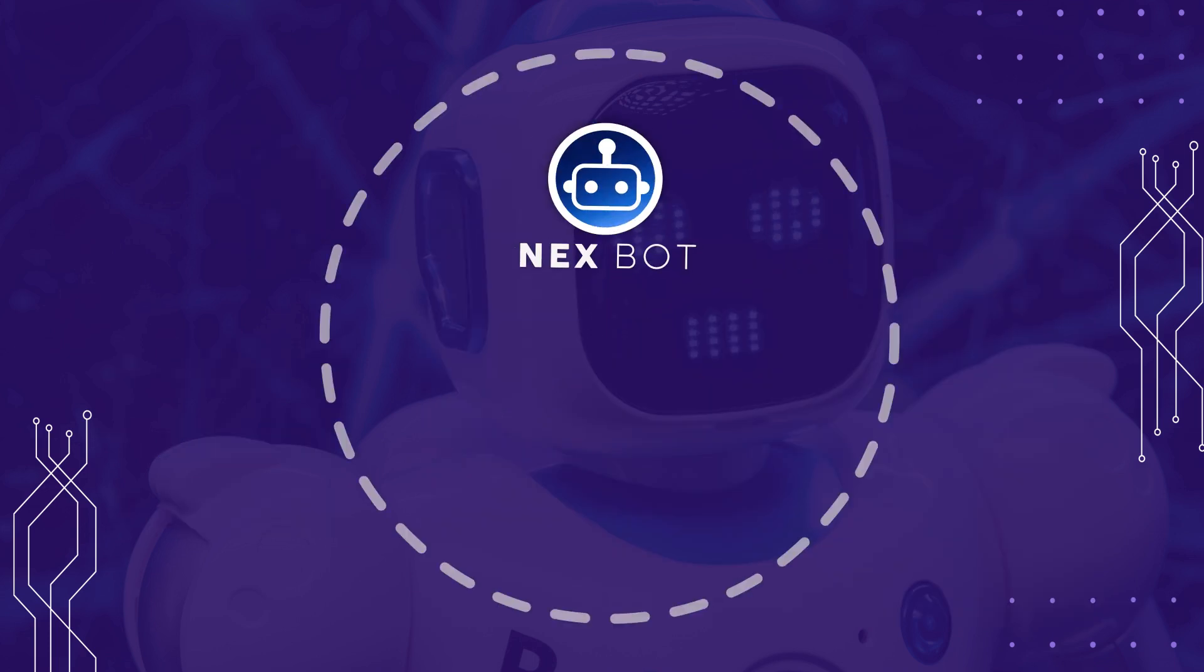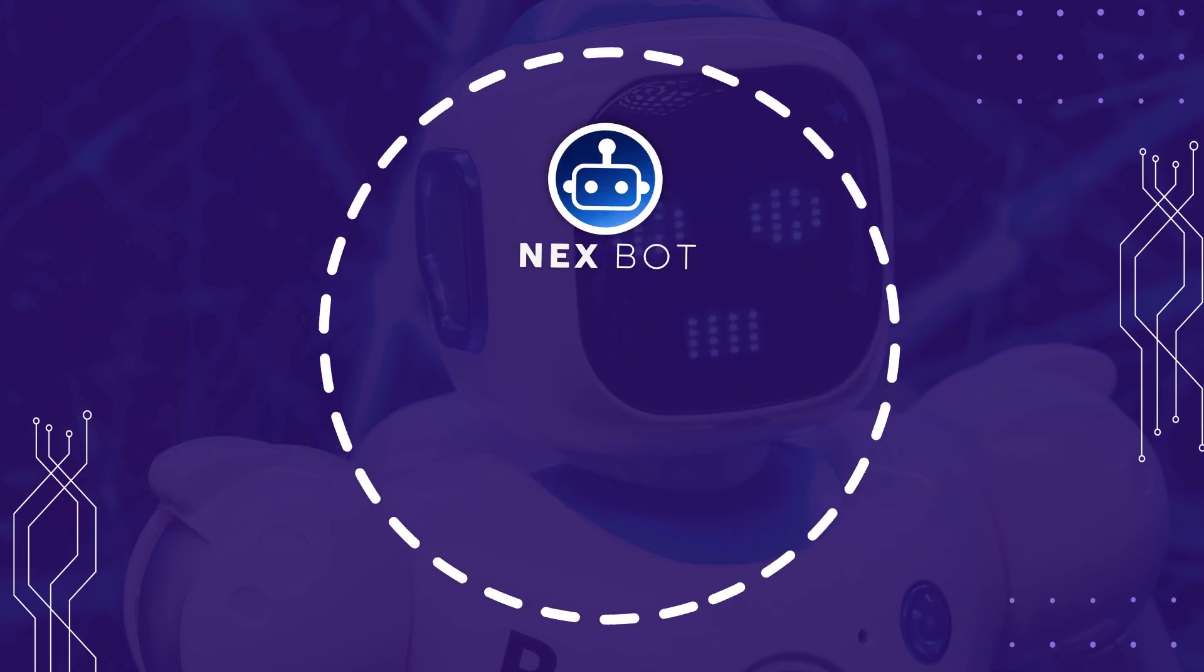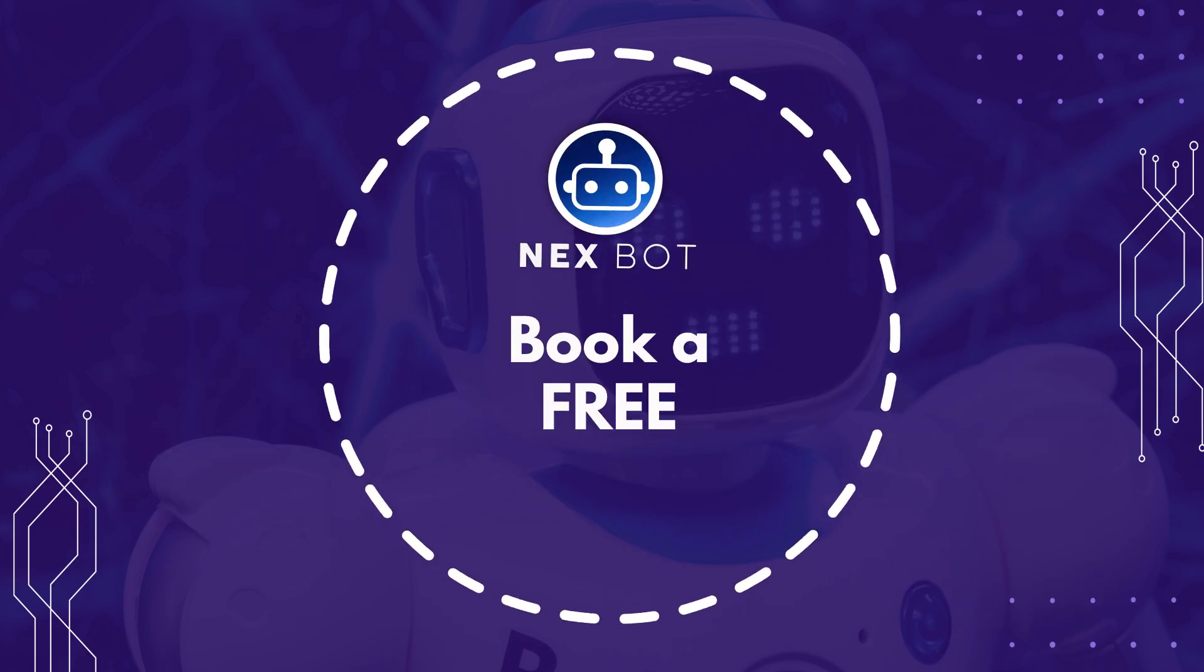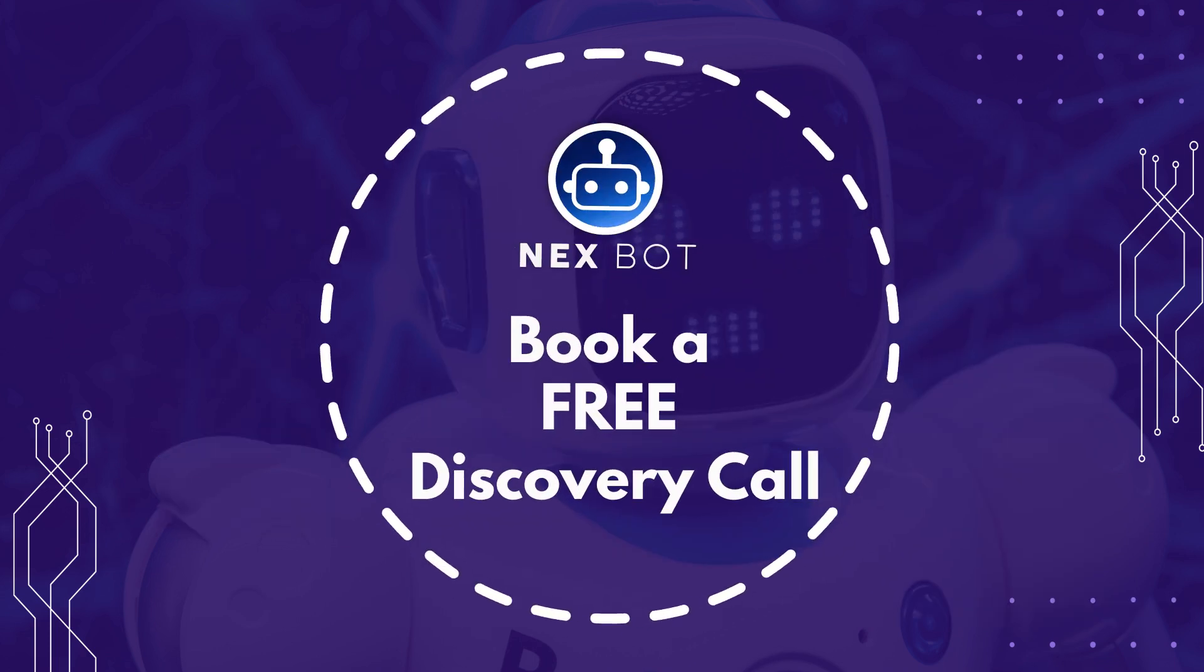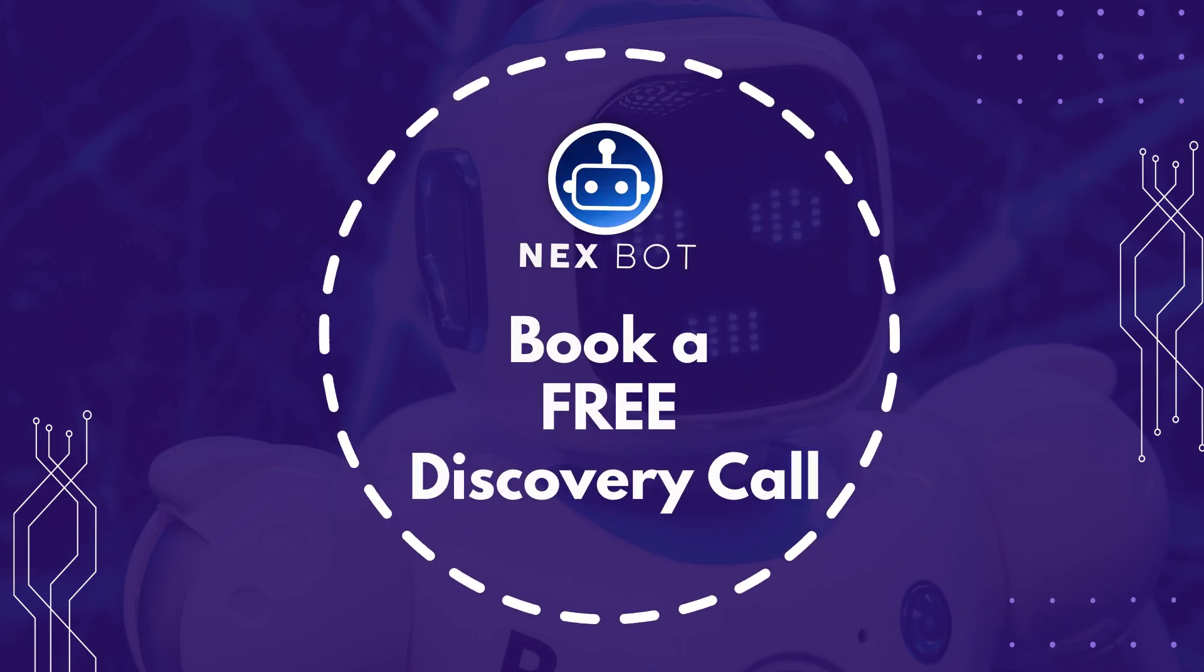Get NextBot for your practice today. Book a free discovery call now. NextBot.